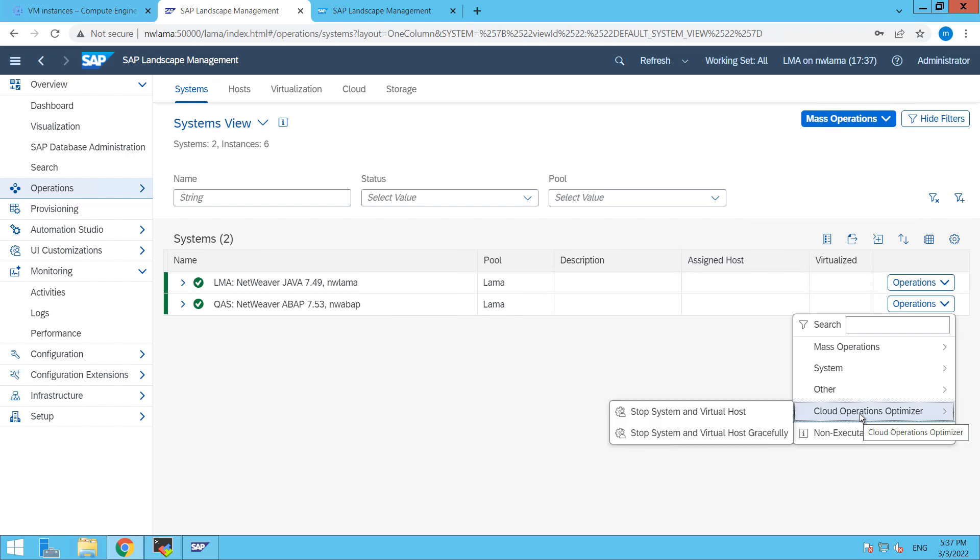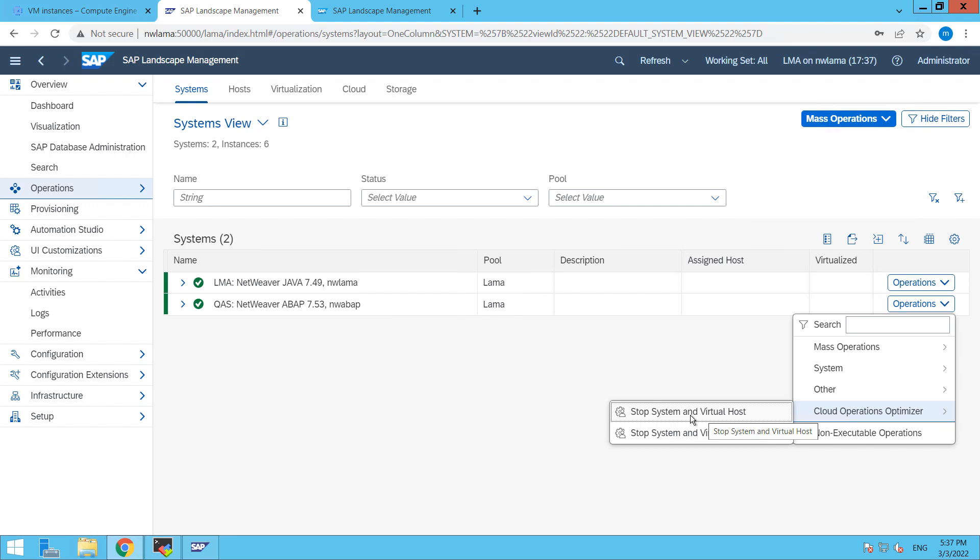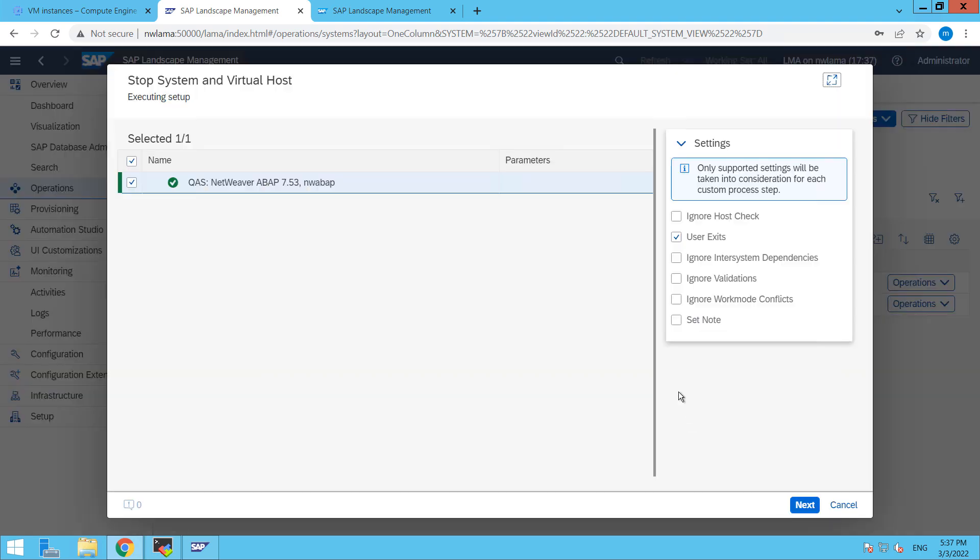And then here we have to click on stop system and virtual host. So here I am going to click on stop system and virtual host, then click on next.